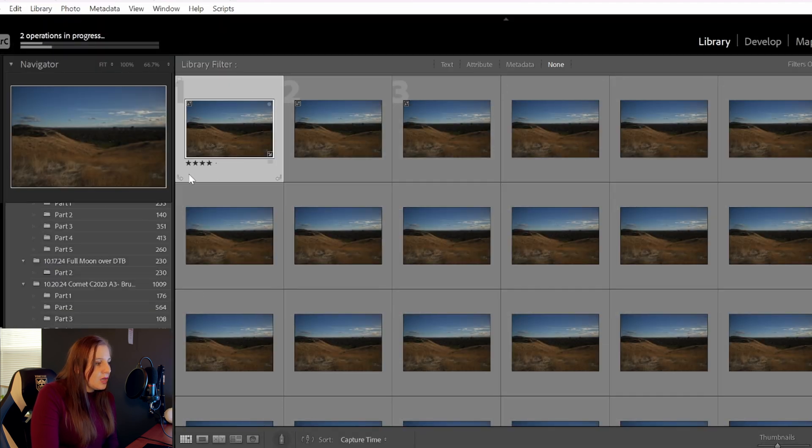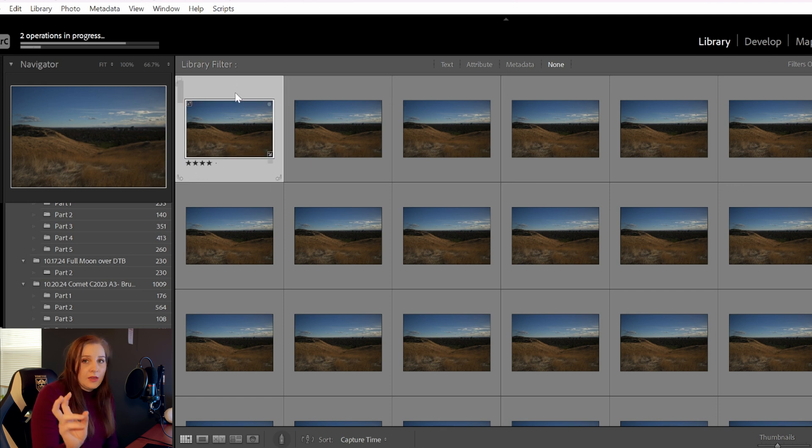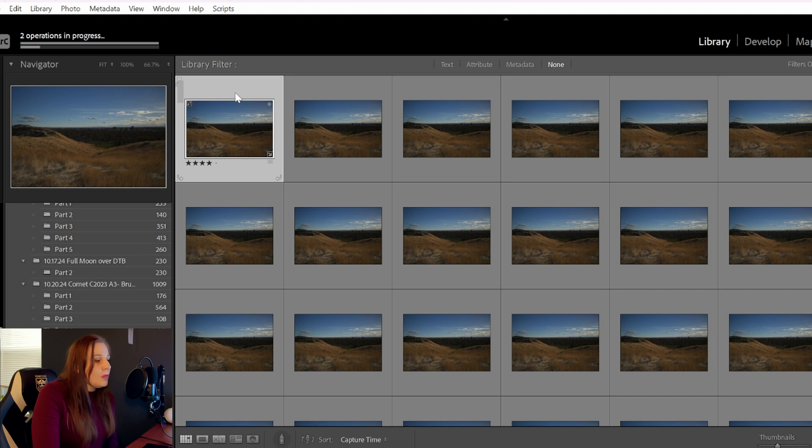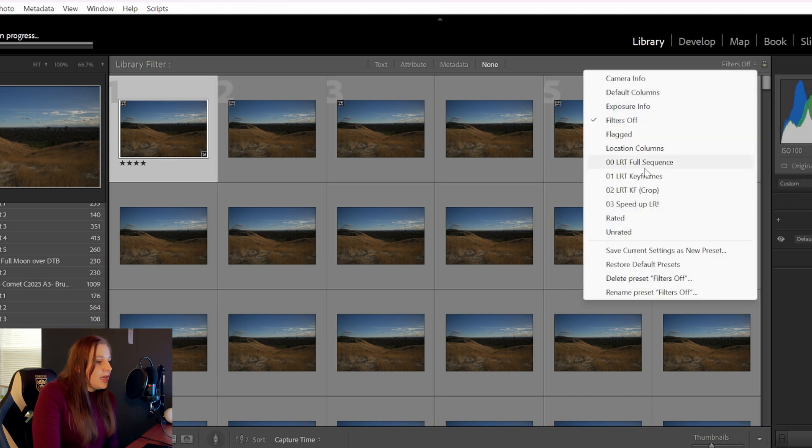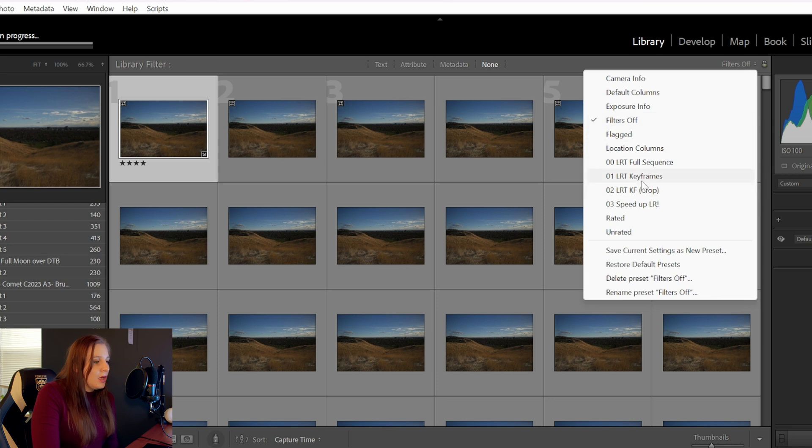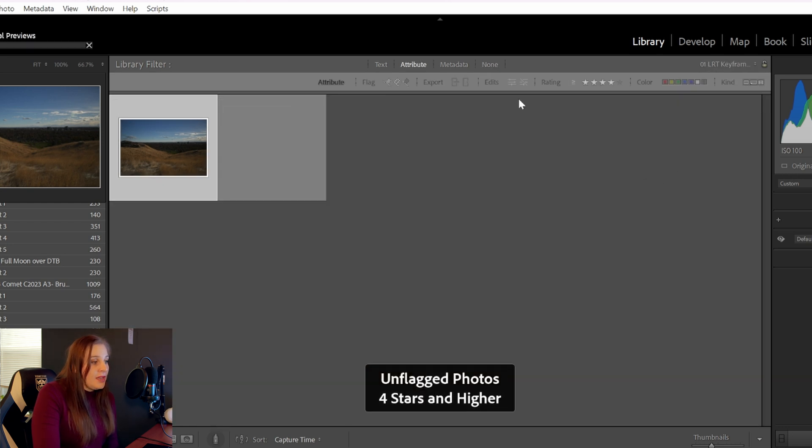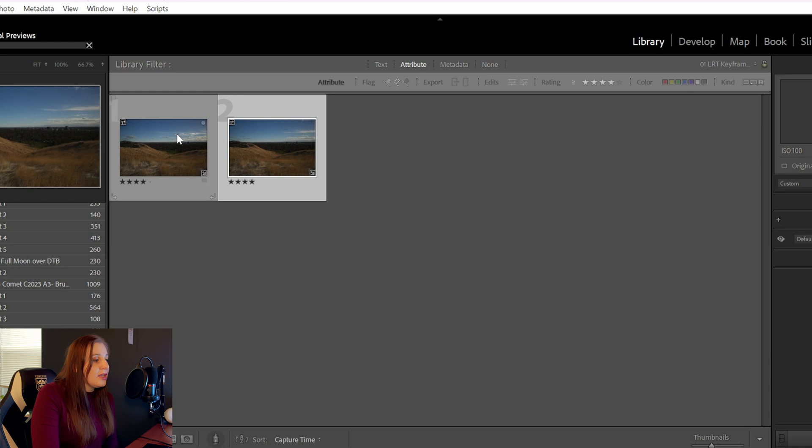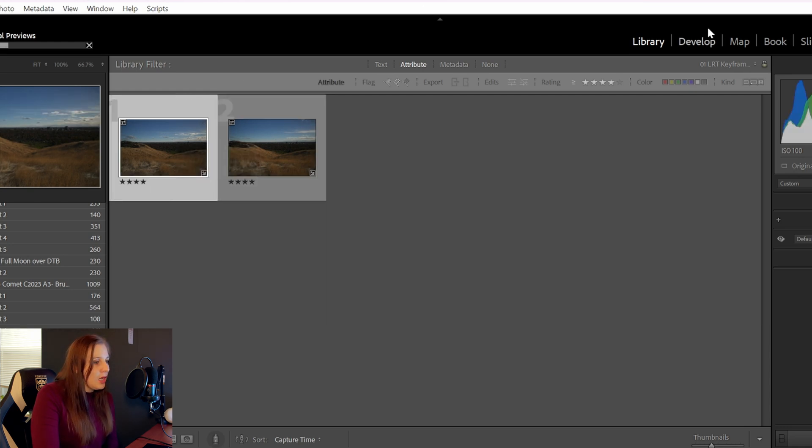You can see there's four stars on the first image, which is basically the keyframe. So the filter we're going to change at the top here, filter to LR keyframes. And that's just going to show us the two keyframes that we want to edit. It's just easier to find it that way.